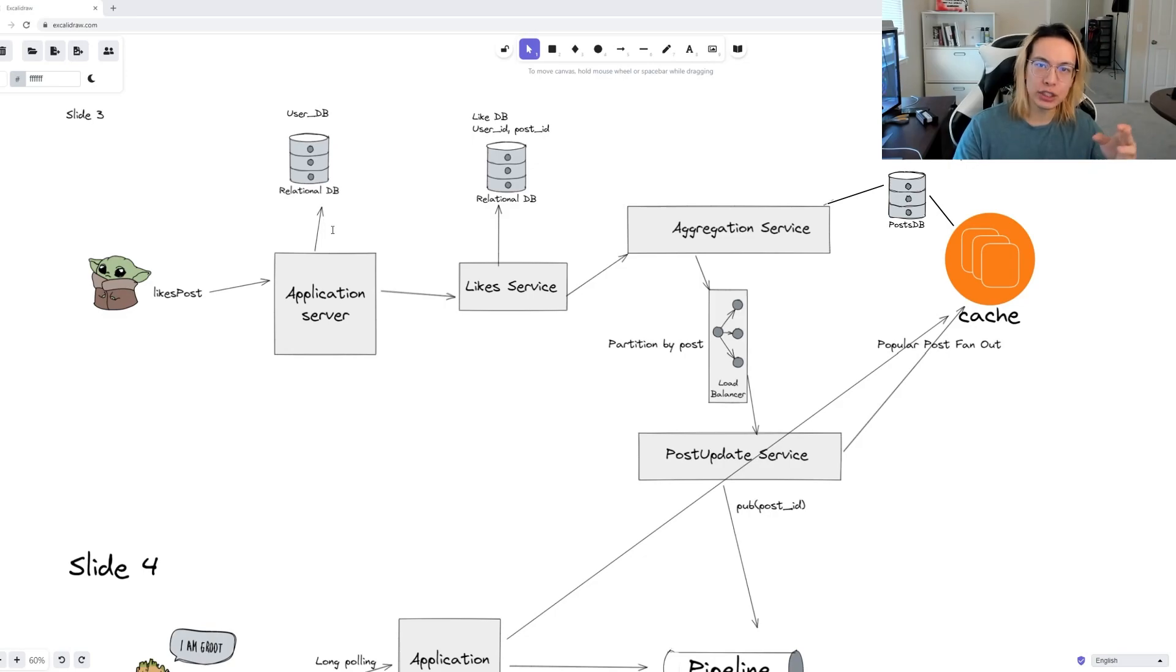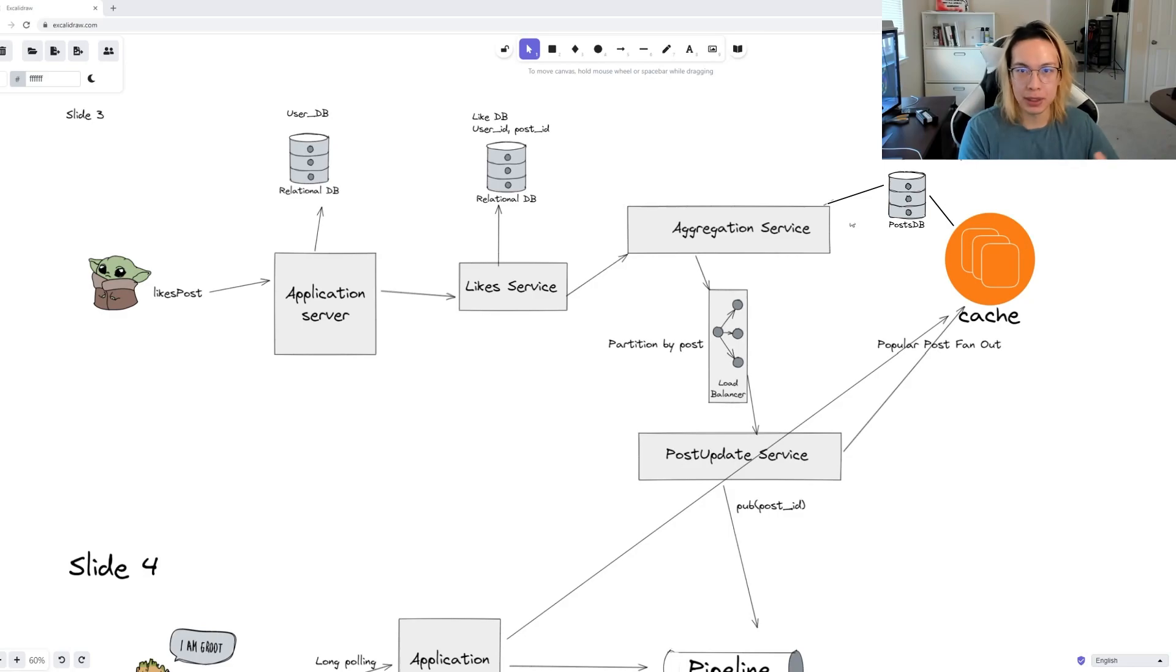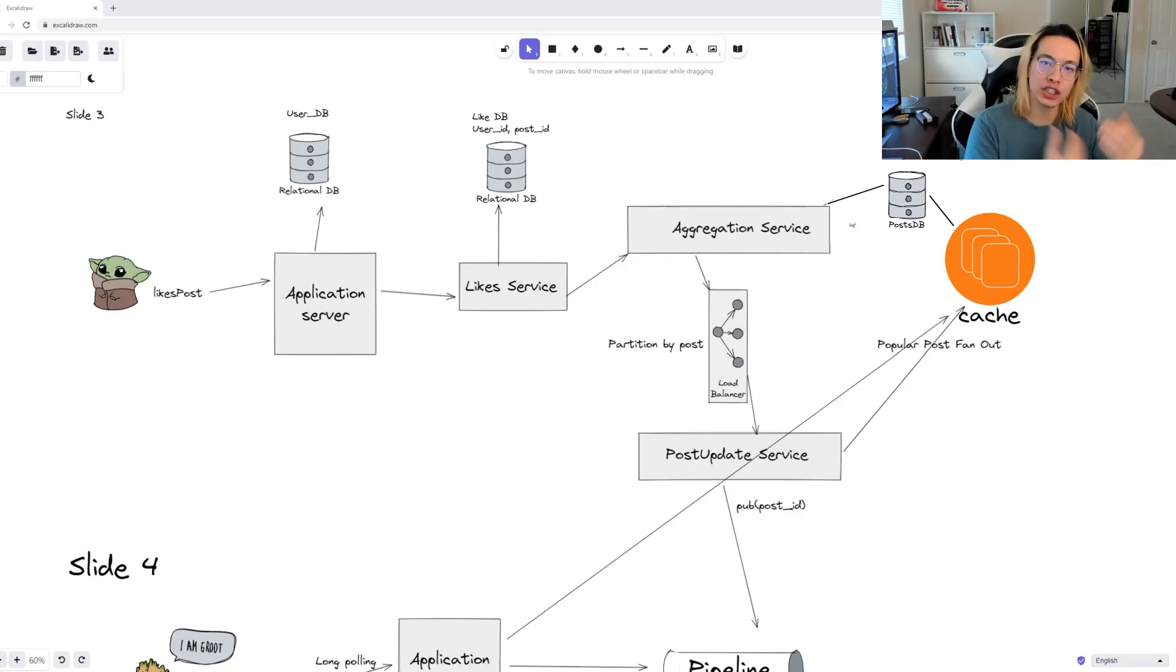The biggest pain point now is the sheer number of posts that we have and the data. To handle this, we will need to shard the data. But how will we do this? Certain posts will be very hot and very popular, while others are not. And the more recent the post is, the higher the chance of engagement.